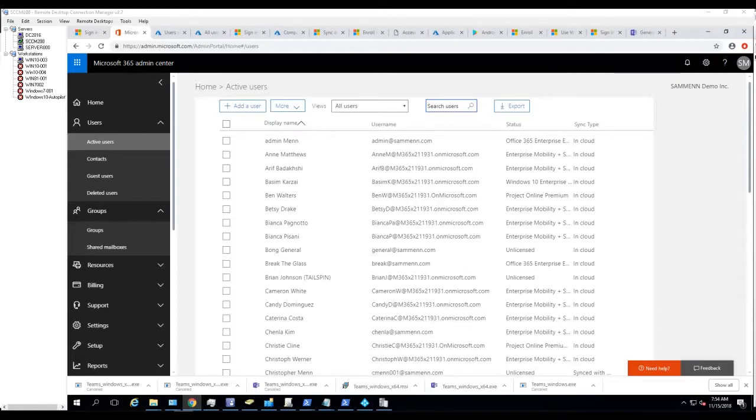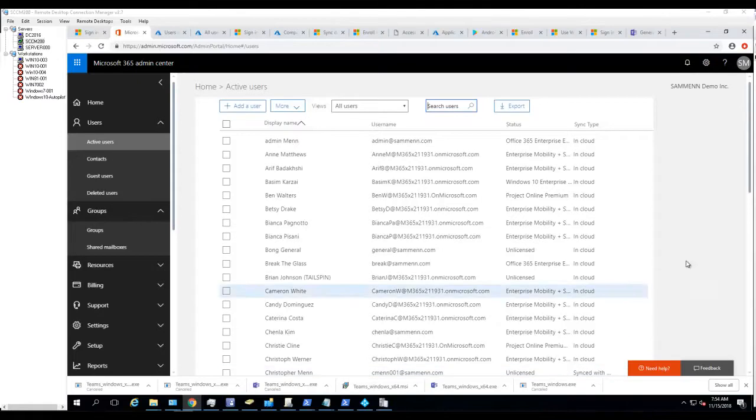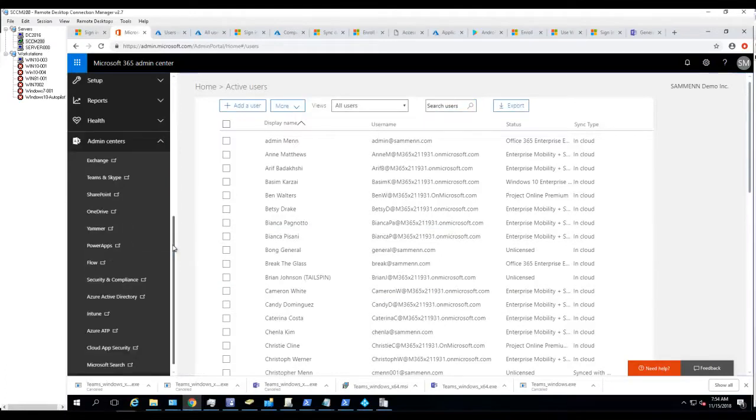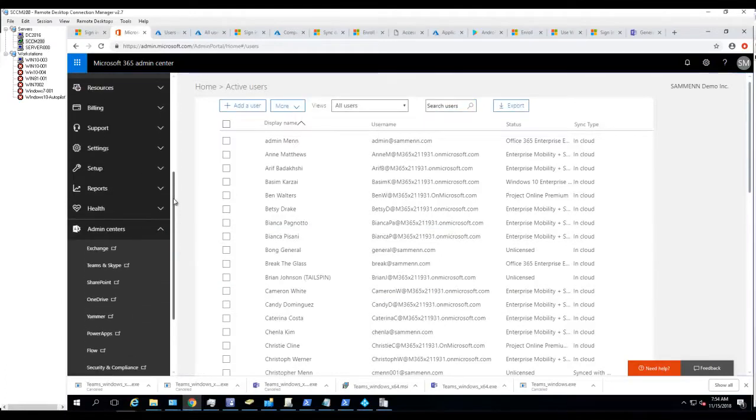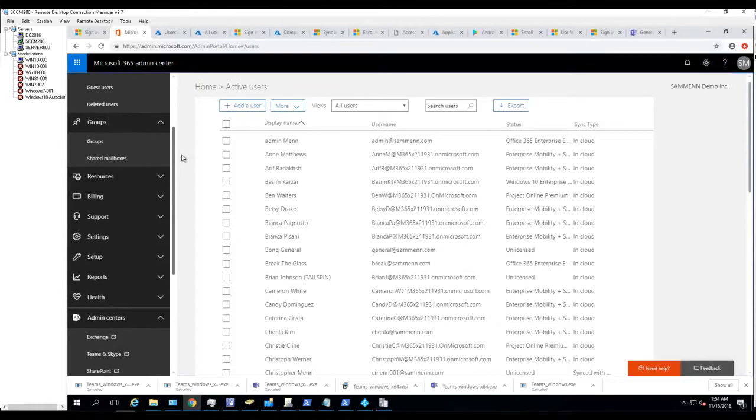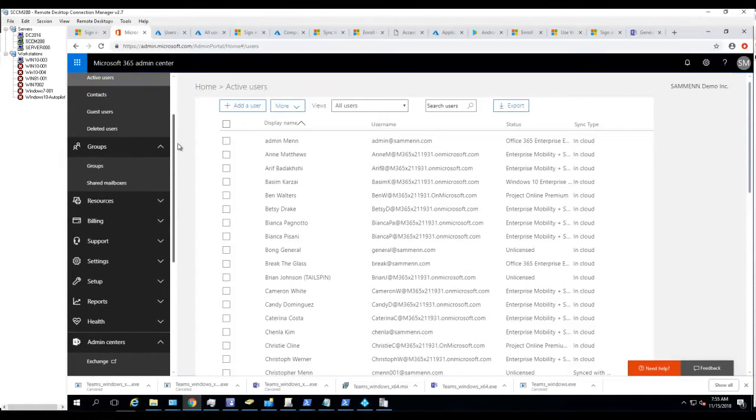Hello everyone, welcome back. In this video I'm going to show you how to assign licenses in bulk. To assign licenses to multiple users at once, you need to create a security group. It has to be a security group, it cannot be an Office 365 group.